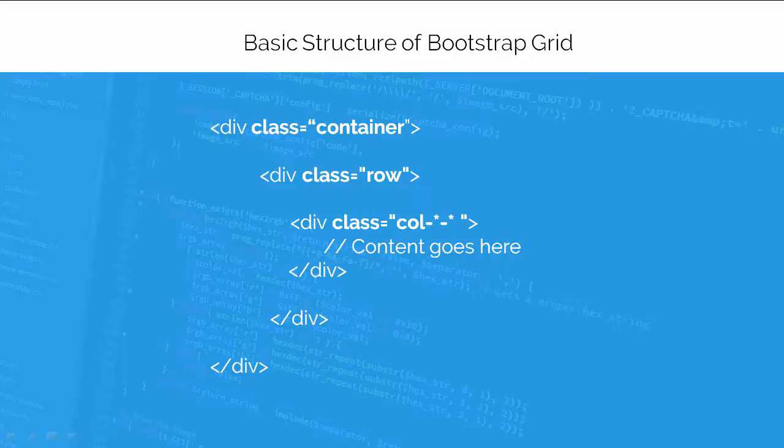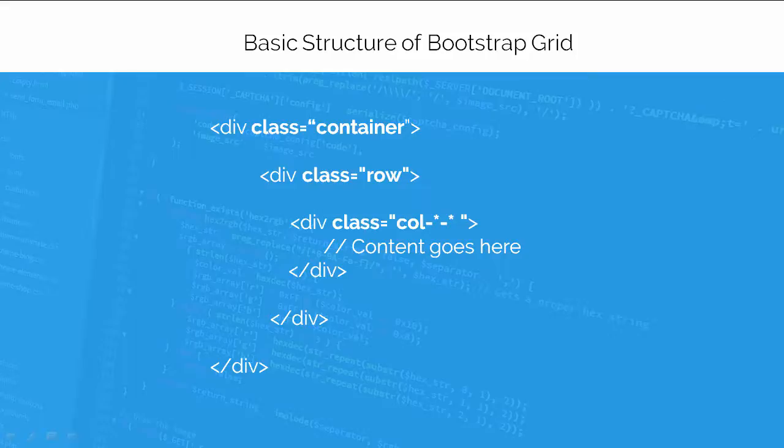The container is used to provide a proper width for the layout, acting as a wrapper for the content. So first you would need to create a container div and then create a row and then add desired number of columns. Note that number should always be up to 12 for each row.